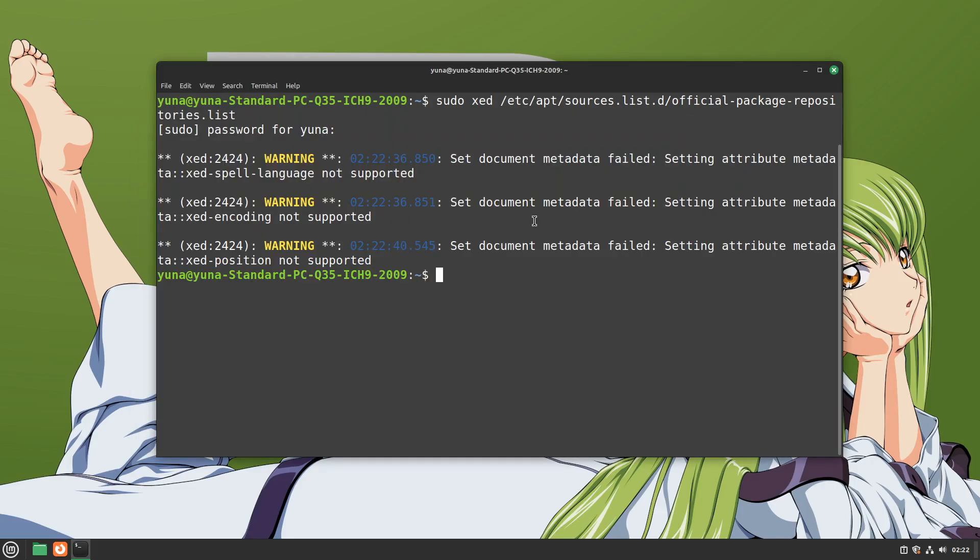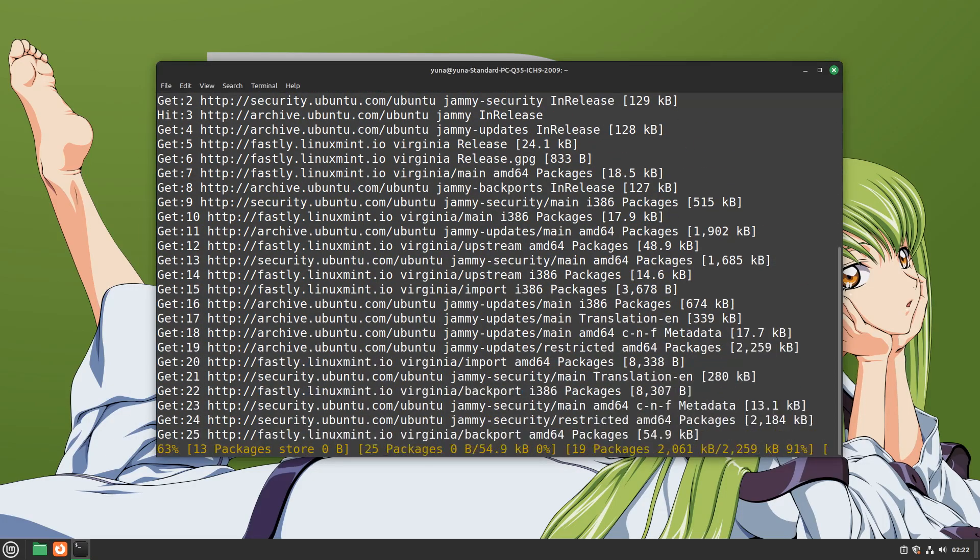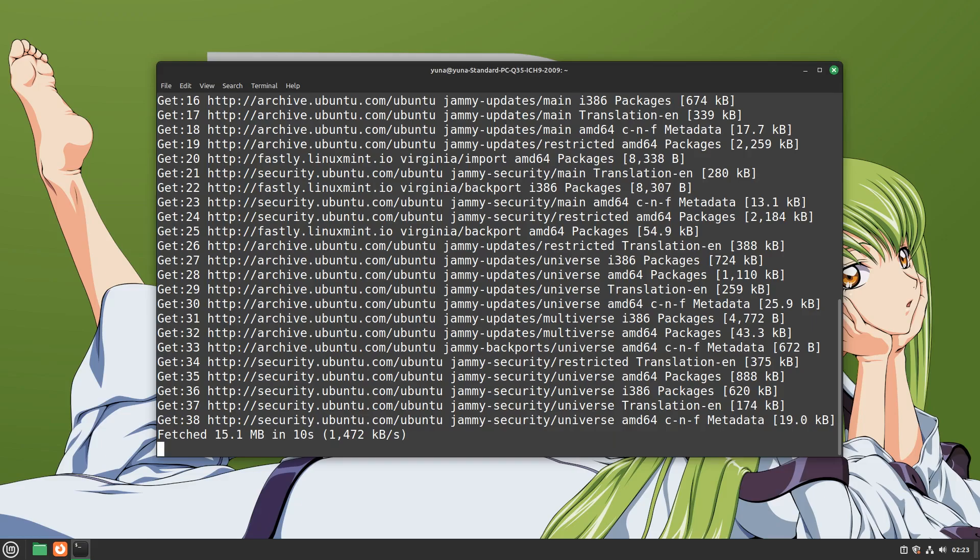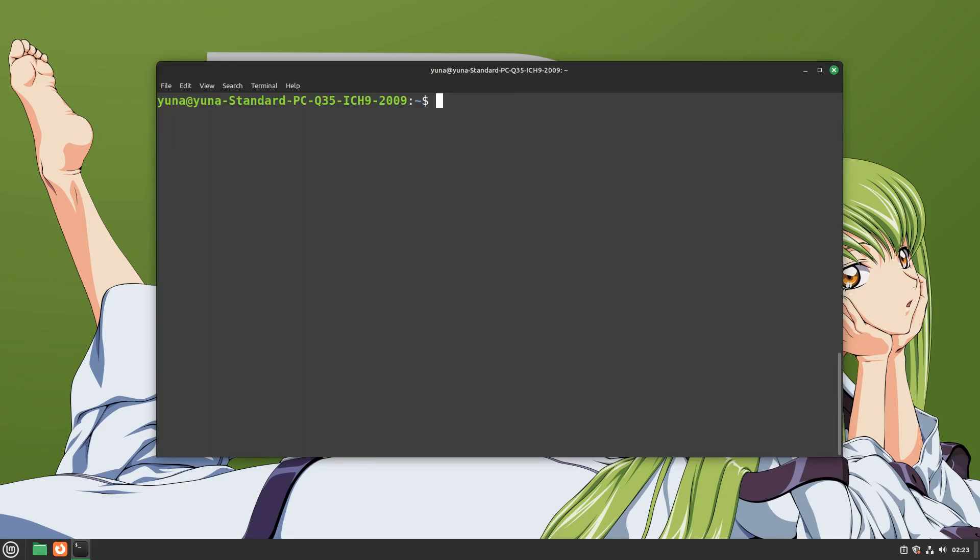Then we save the file and exit. After that, you will need to run a repository sync update. Just type sudo apt update. Now you are using the Fastly servers.